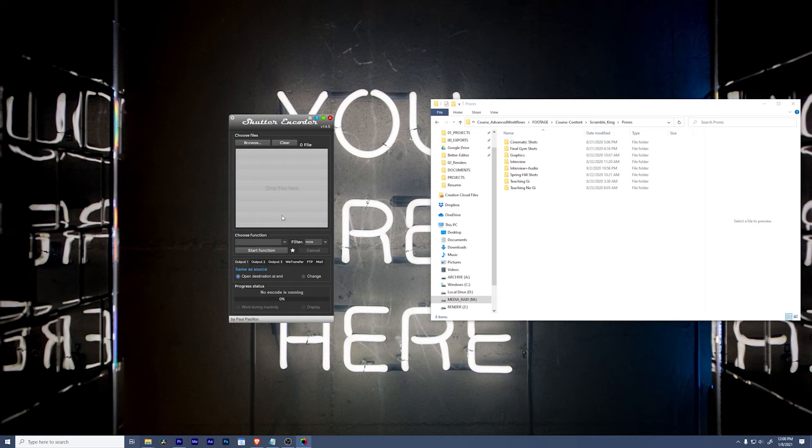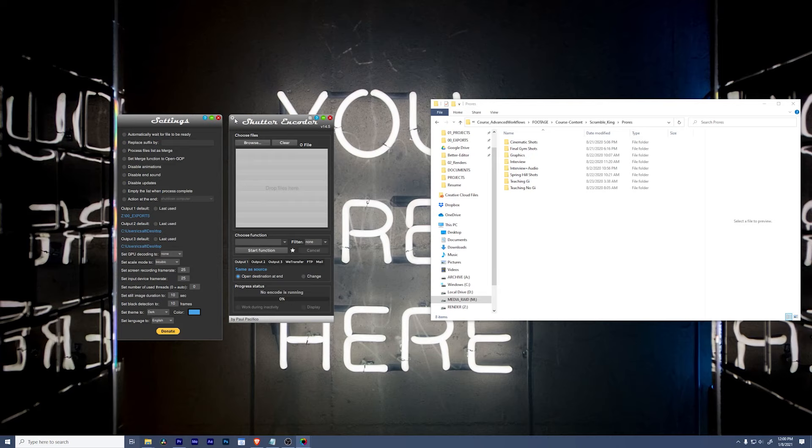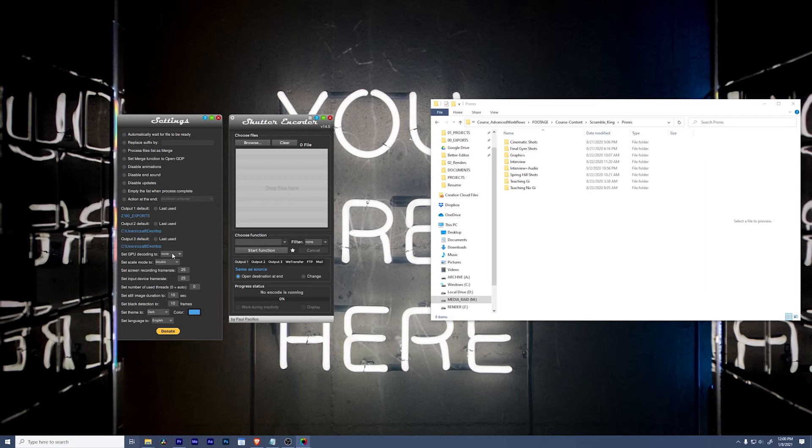Up in the top left, click the gear icon, open up the settings and swing down to your outputs. You can set your default outputs to wherever you want them to go. The next thing I want to show you is to set your GPU decoding. Make sure that is set to auto so that if you can use your graphics card to decode stuff, it's going to do it.